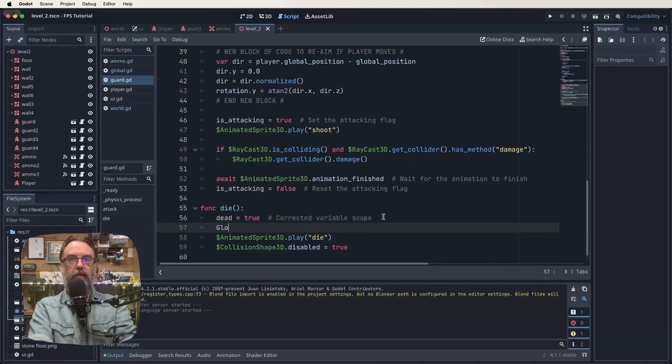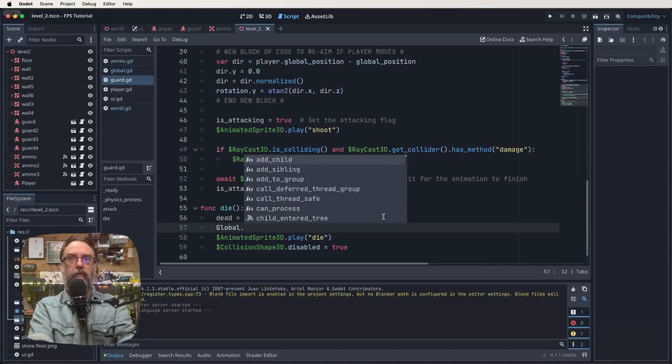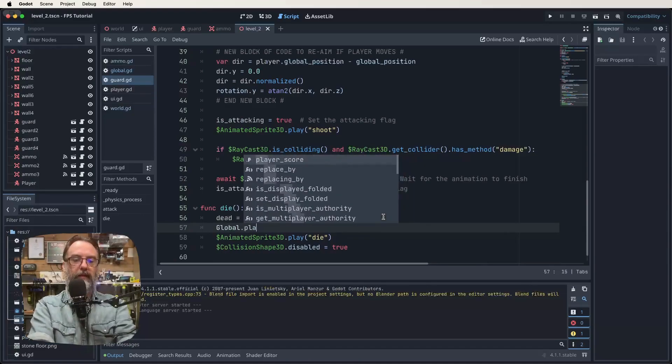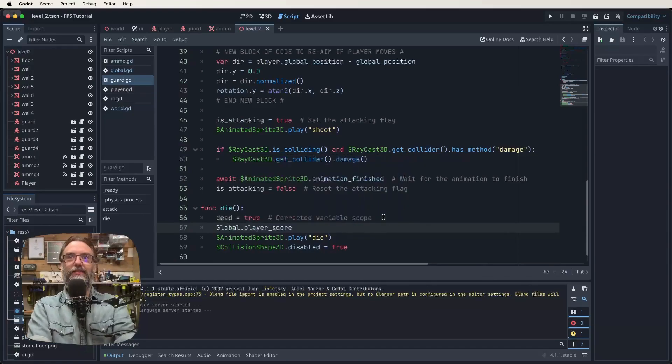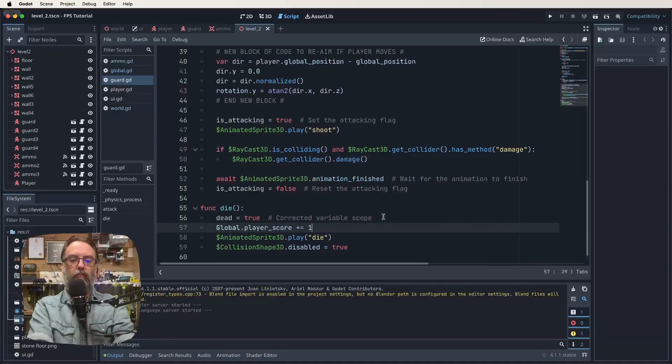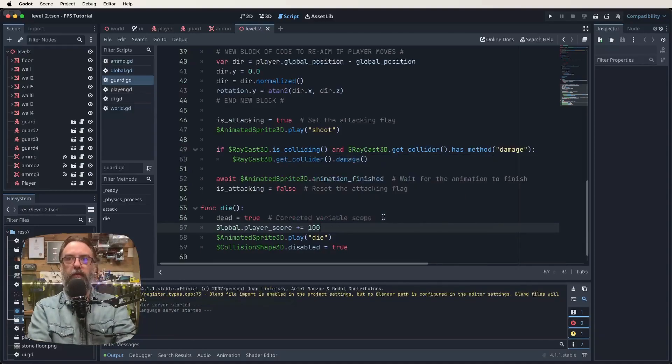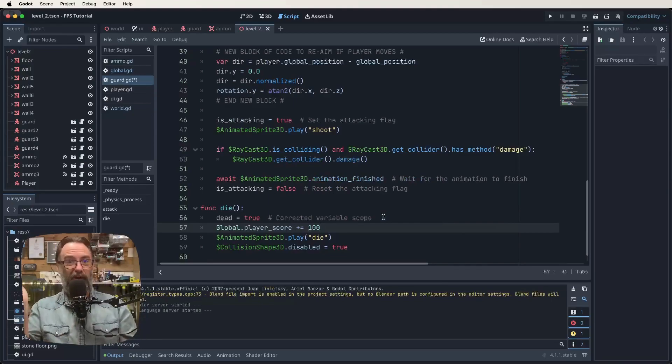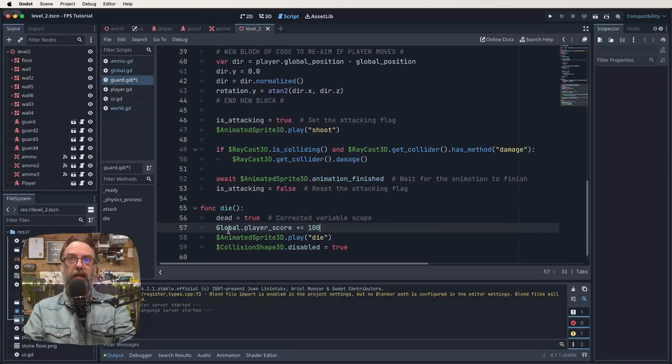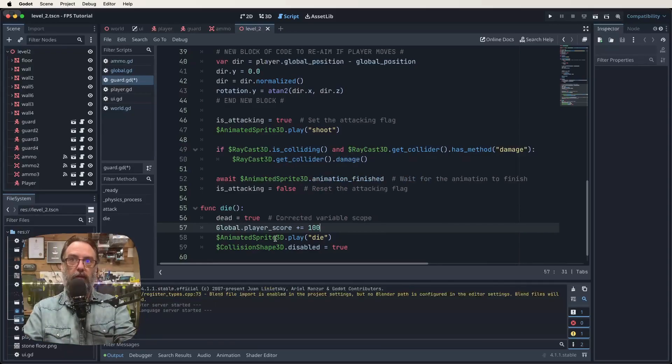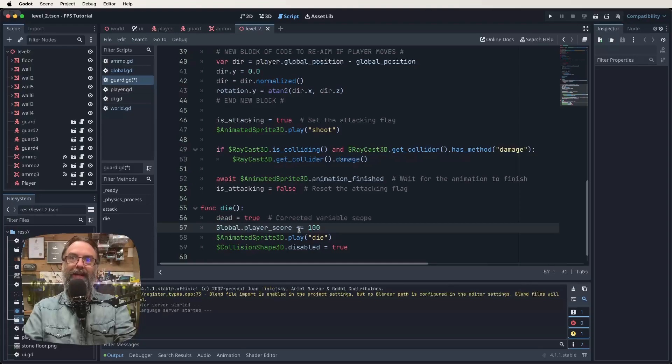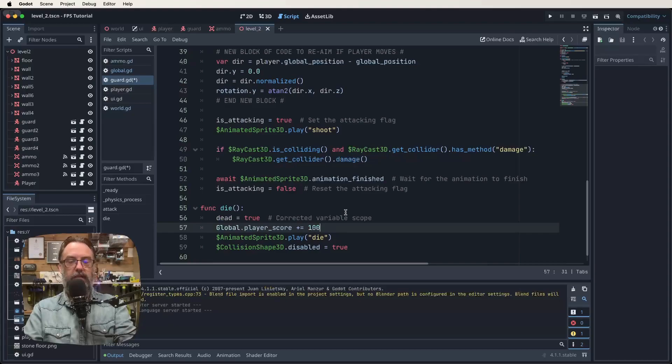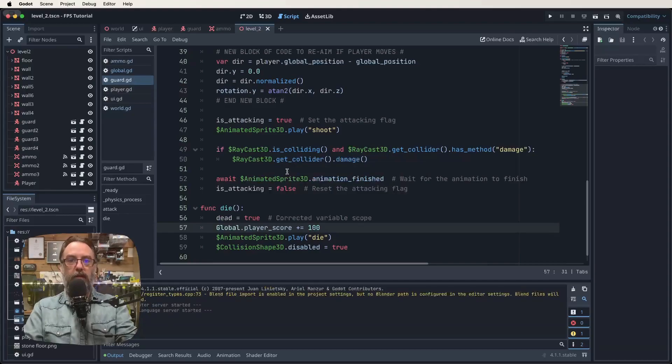If we come to our die function on our guard and create a little bit of space, we can then say global.player_score plus equals 100. We want to give 100 points every time we kill a guard. When our guard dies, we want to access the global variable called player_score and add 100 to whatever the score is.